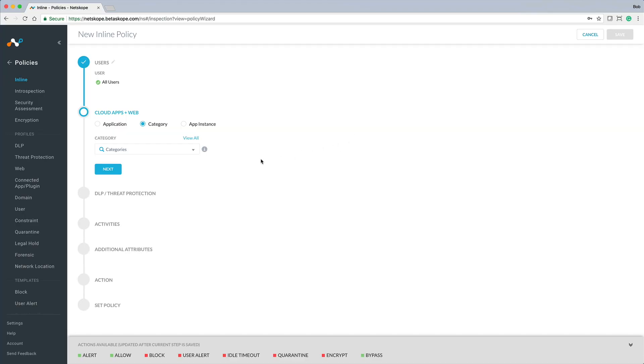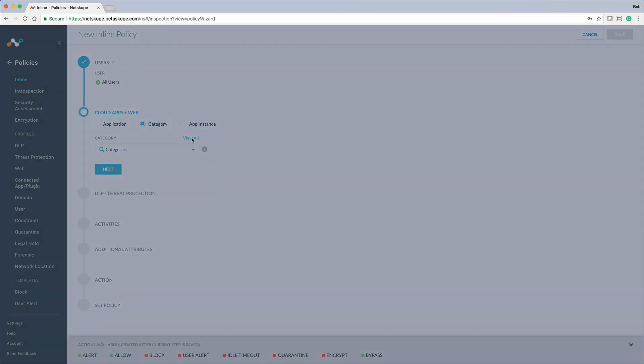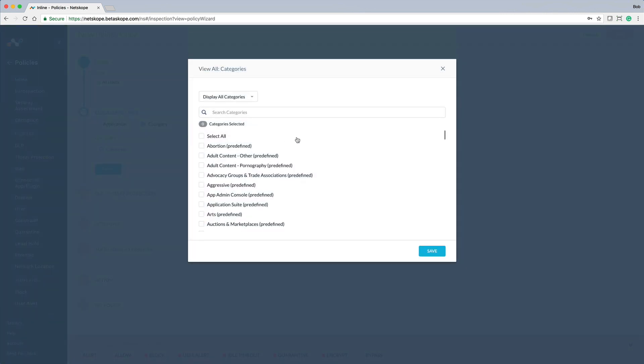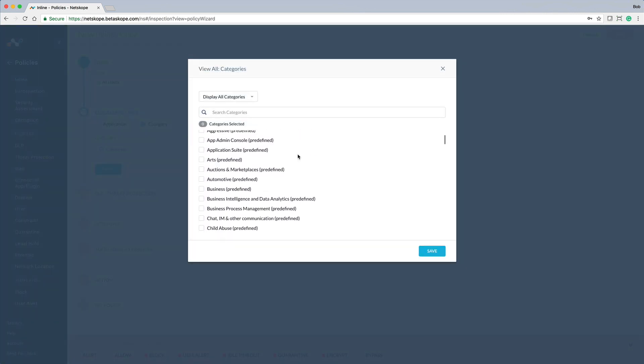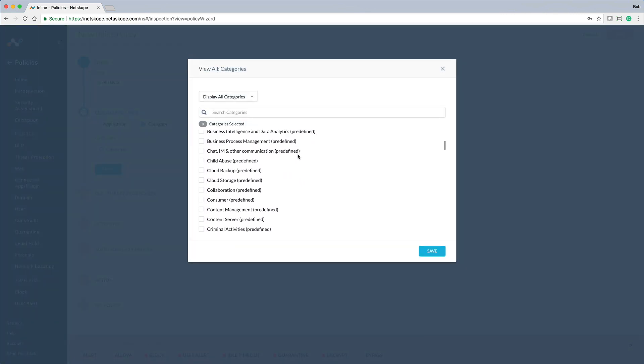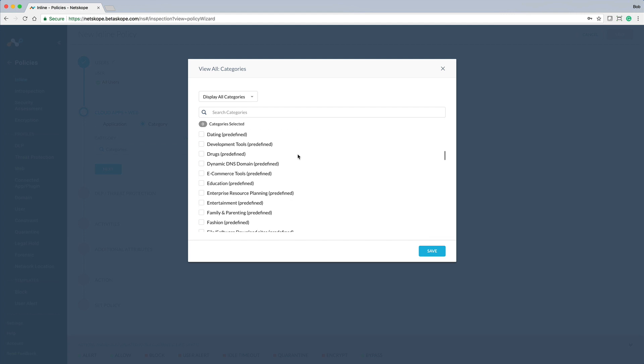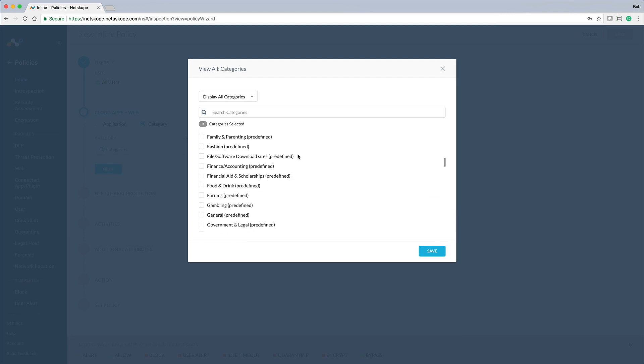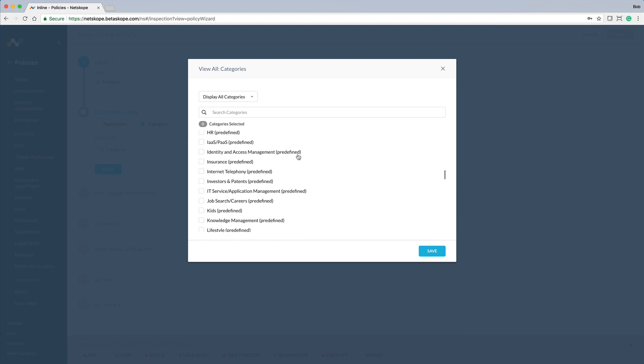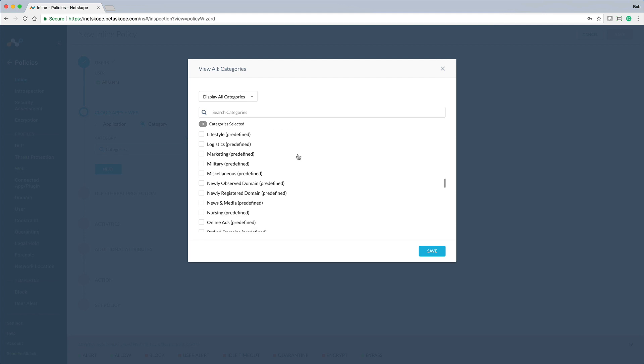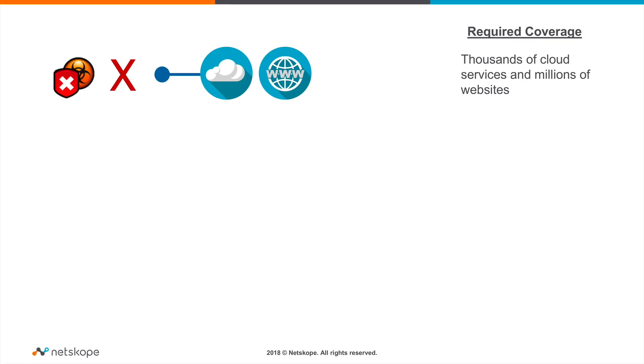Netscope Cloud Security is a cloud-native platform that is unified to secure cloud and web. One of the groundbreaking capabilities is the policy interface that enables you to easily create policies to cover use cases that span SaaS, IaaS, and web.